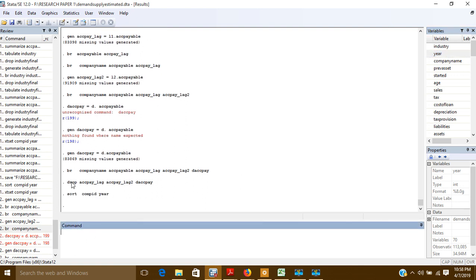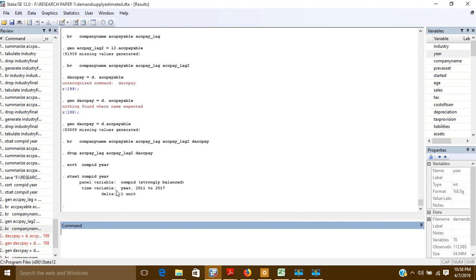Now my data is sorted, and I will tell Stata that the data is a panel data. To do that I will use the command 'xtset', then comp ID and year. This tells Stata that my data is a panel data, and the output shows this panel data is strongly balanced from 2011 to 2017.